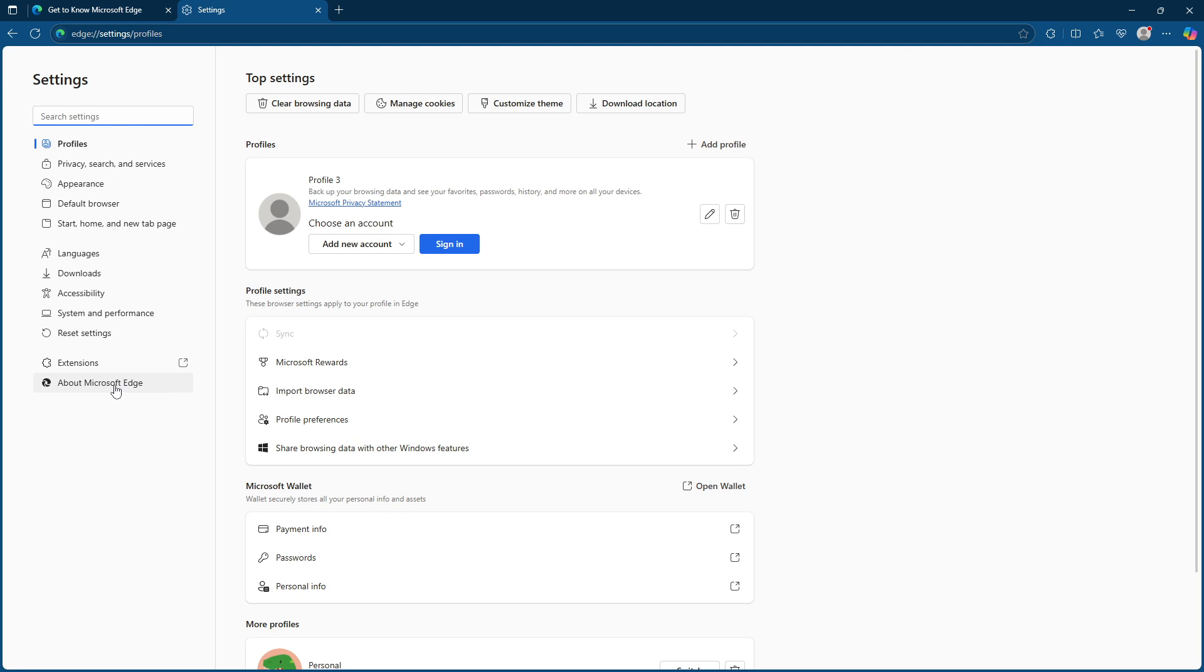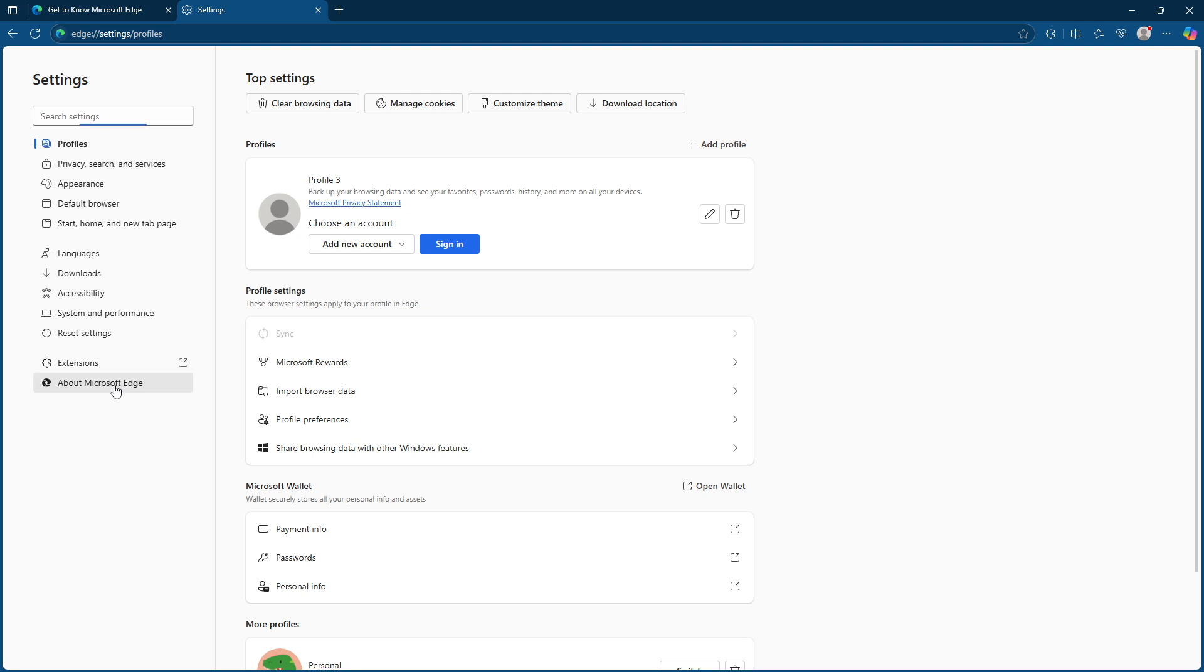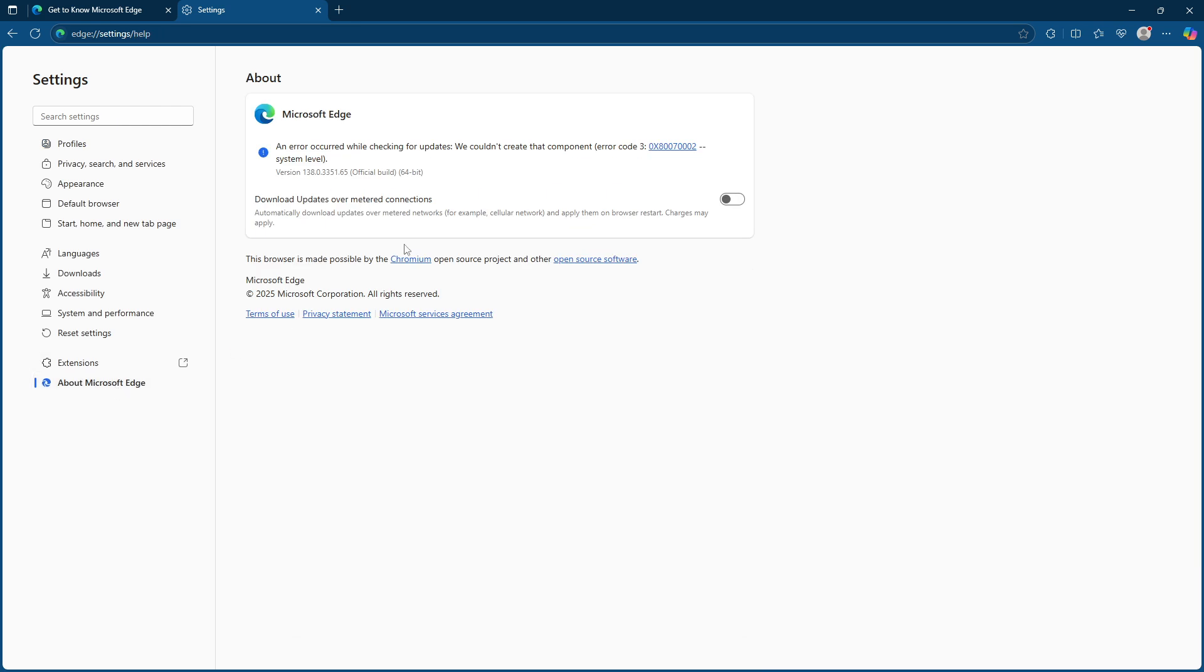Now you'll be on the settings page. Here look toward the left side of your screen and click on about Microsoft Edge. Doing this will take you to a page that typically checks for any available updates and provides version information for your current browser.